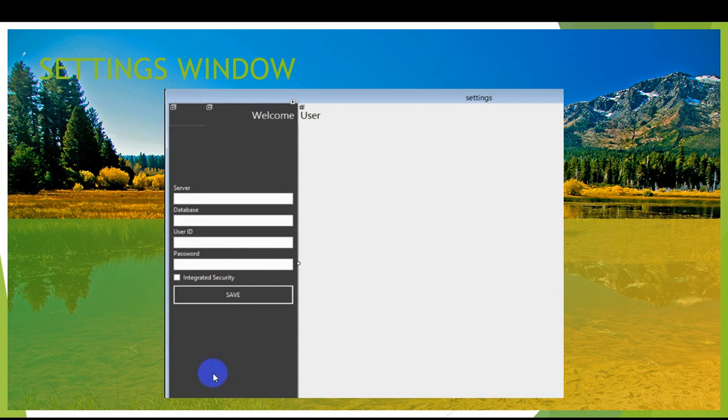On the second PC, let's say PC B, install and give the IP address of the first PC in the server text box. I hope it is clear to everyone - the rest of the things remain the same.